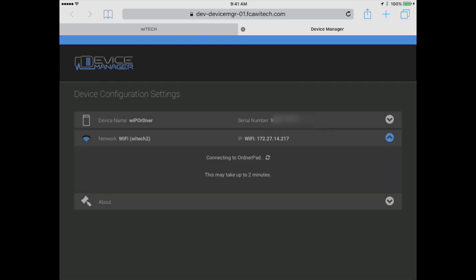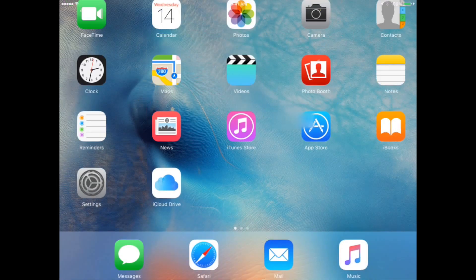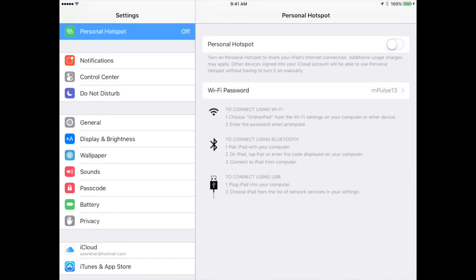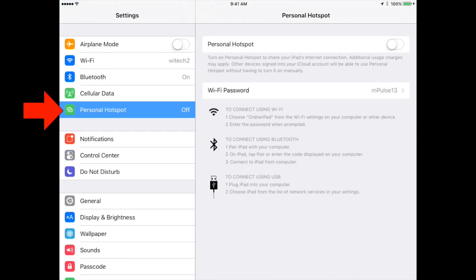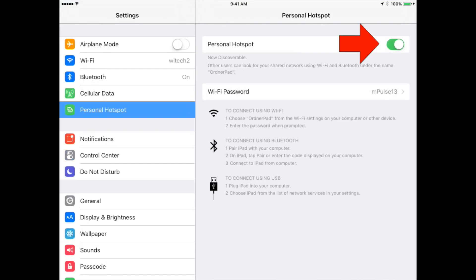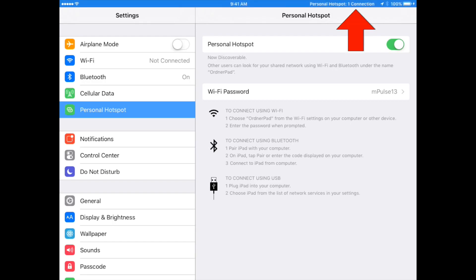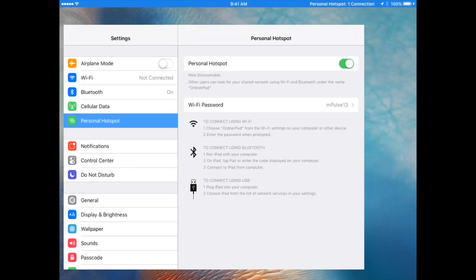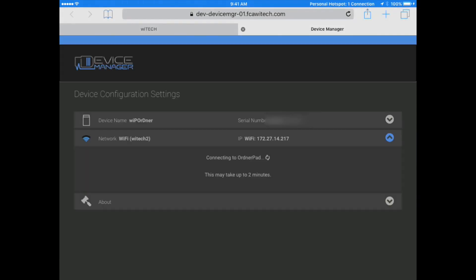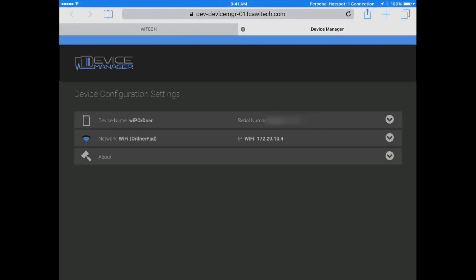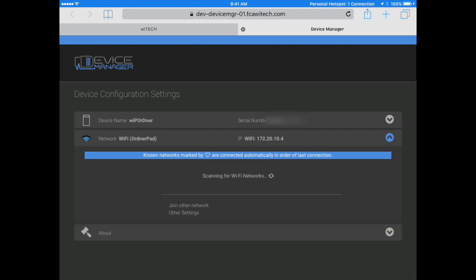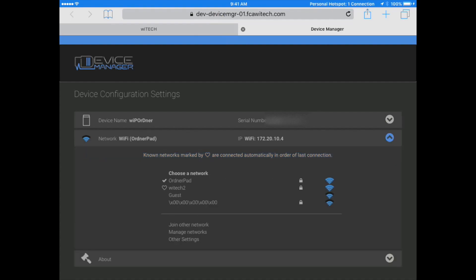Quickly navigate to the iPad home screen. Select Settings, then Personal Hotspot, and enable Personal Hotspot. Wait for the Personal Hotspot to show an active connection. Return to Witek2 and verify the VCI is connected to the iPad's Personal Hotspot. Close the Device Manager tab and complete the road test.